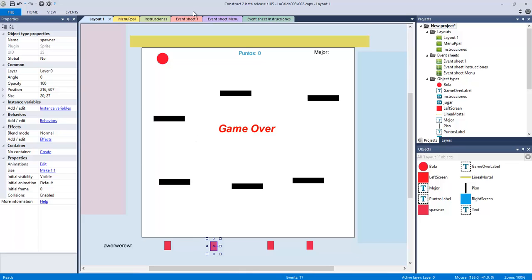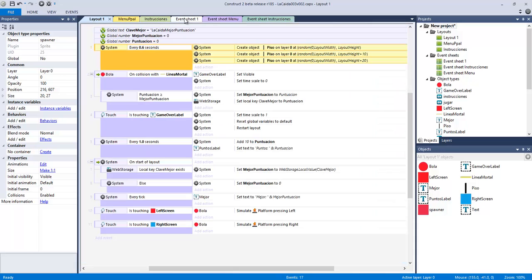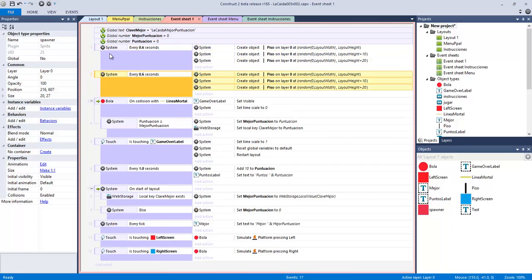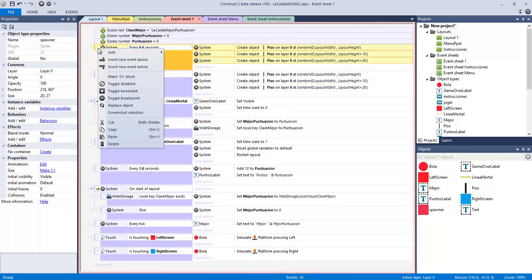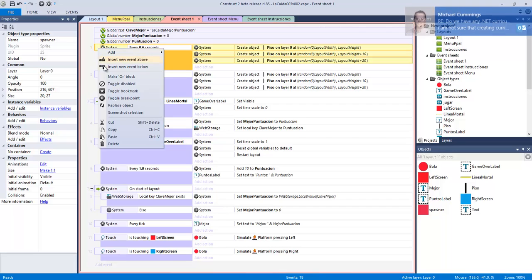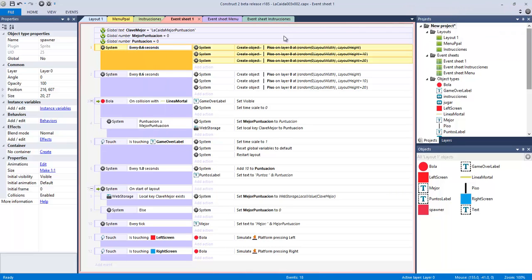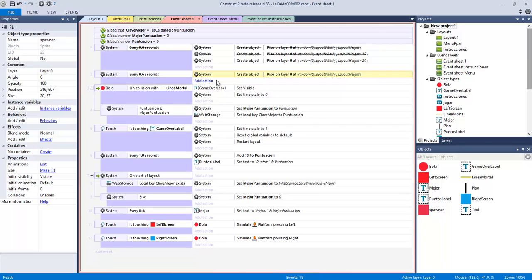And then I go to the event sheet and I'm going to modify this event. So I'm going to take a copy of this one, CTRL-C, CTRL-V. And I'm going to disable this one, right click, and then toggle disable.